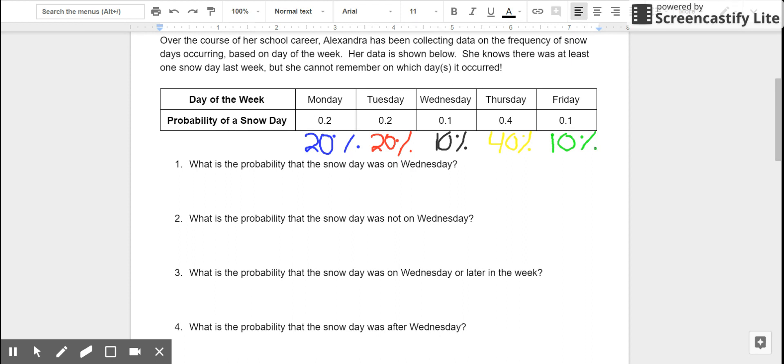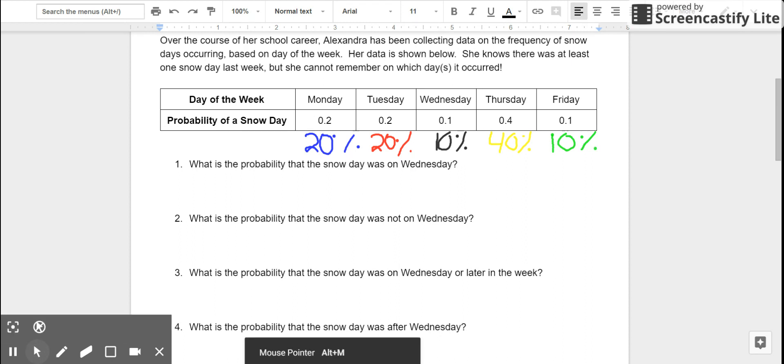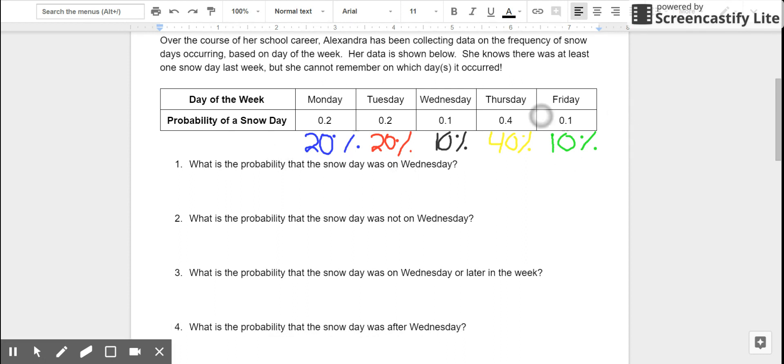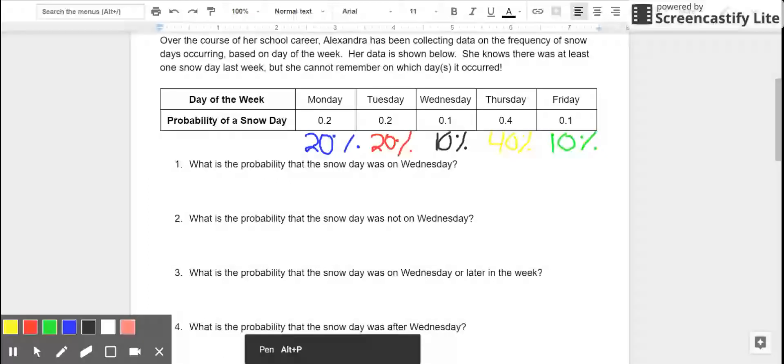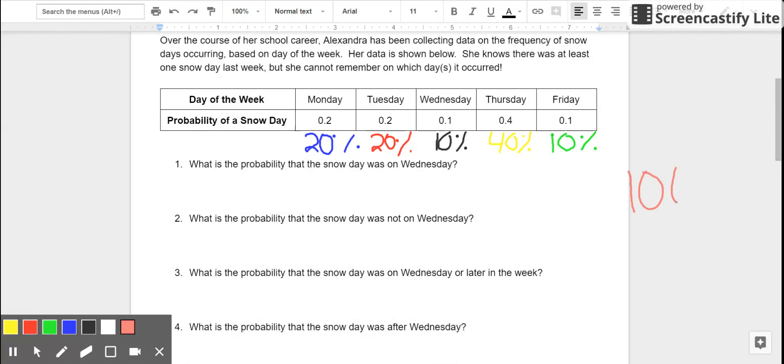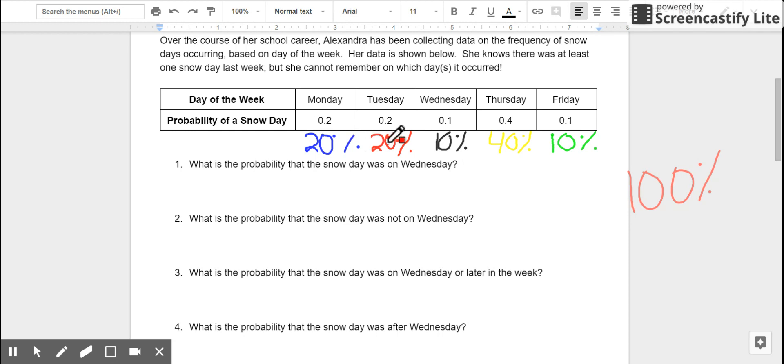Let's just take a moment to notice that all of these snow days, if I take all these probabilities and add them up, they're going to add to 100%. So, just to confirm, 20% plus another 20% is 40%, plus another 10% is 50%, plus 40% is 90%, plus another 10% is 100%.